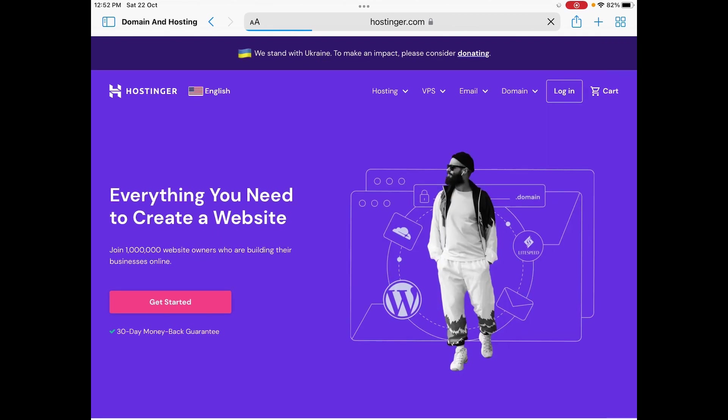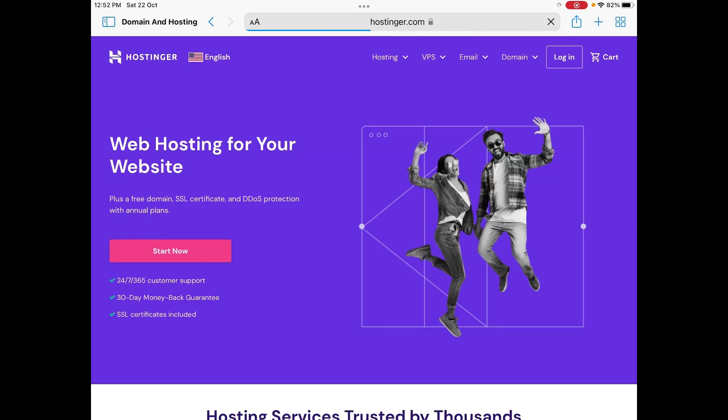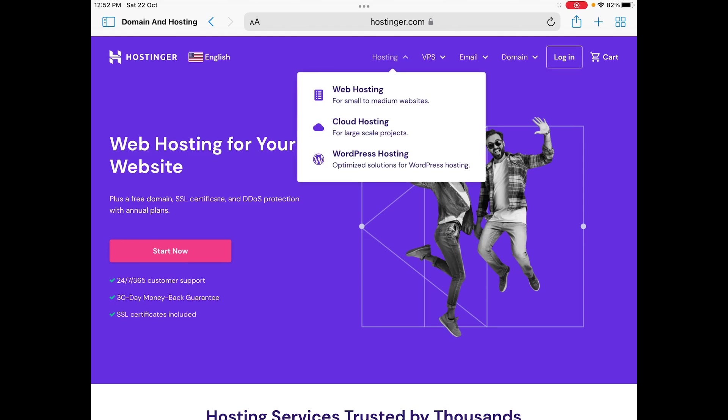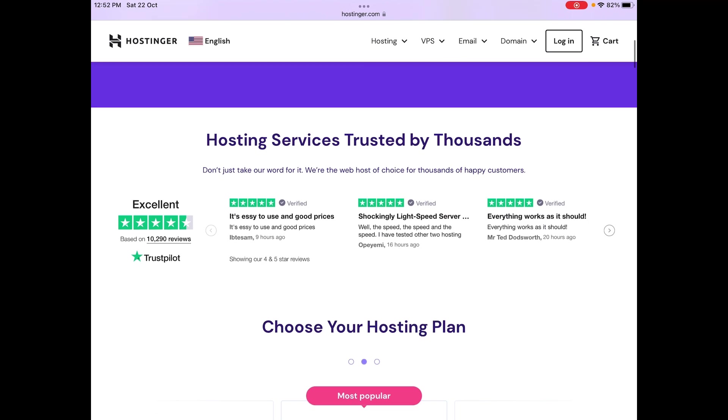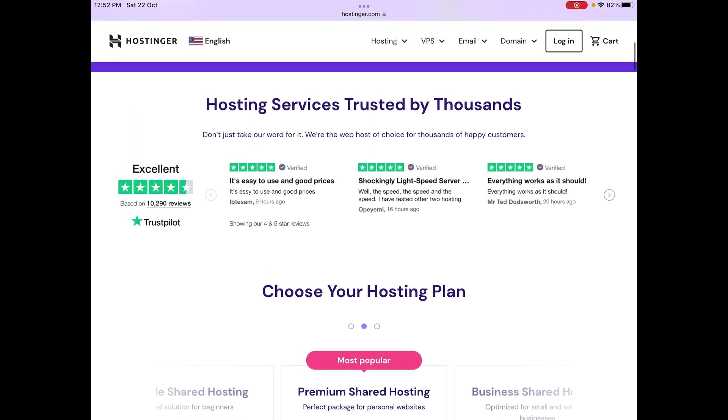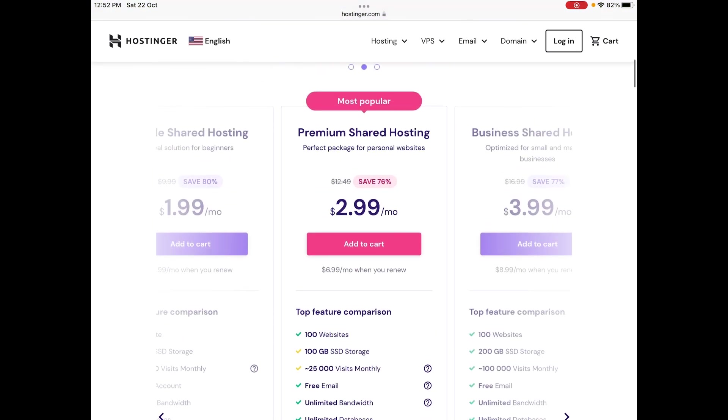As you can see, Hostinger has different plans. Let me show you. These are the plans they have. If you're only going to make one website, it's going to cost you about $1.99 per month.